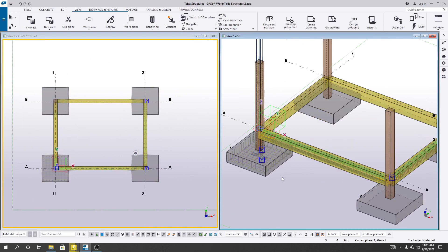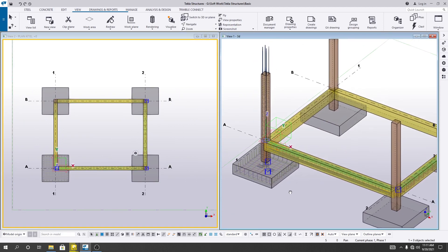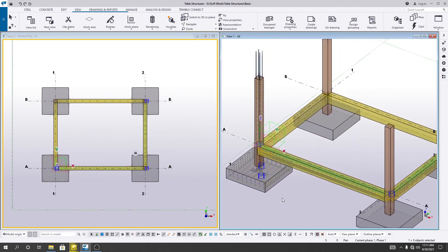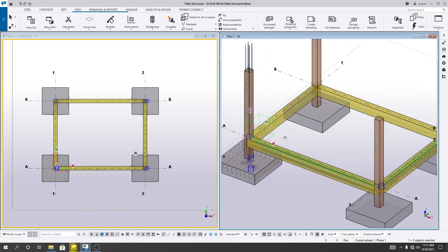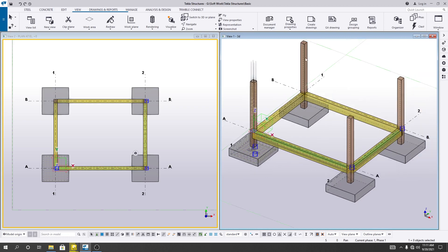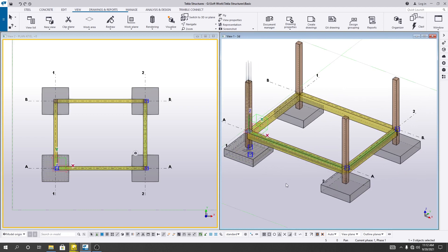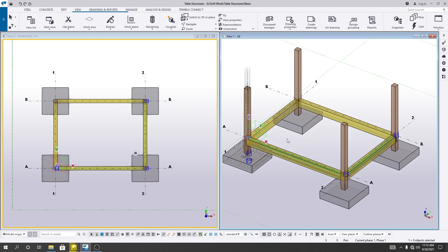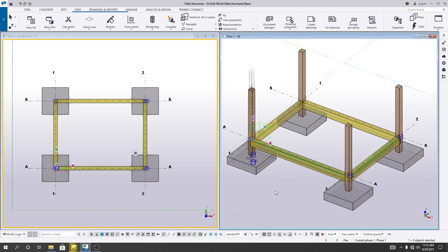Now, to copy — first of all we have to find out what we want to copy. When your structure is small, we can create reinforcement detailing in a separate way. But when you are working with a big project where huge elements are available, then you have to use the copy-paste option to reduce your time.